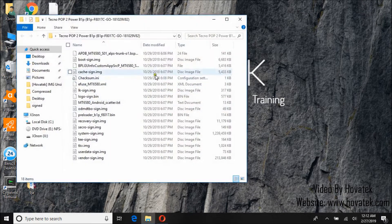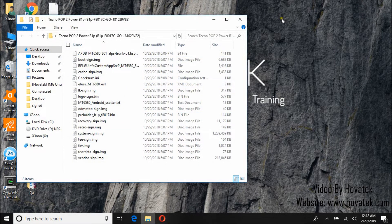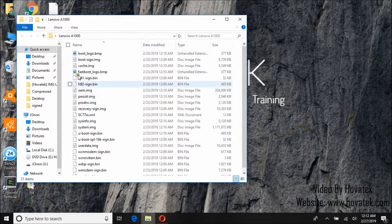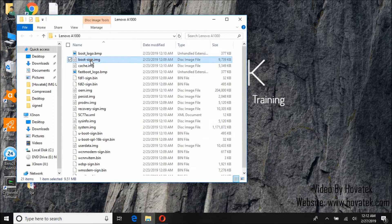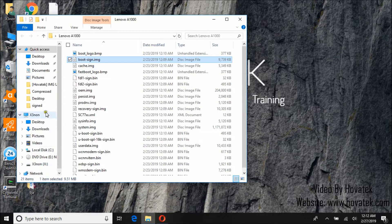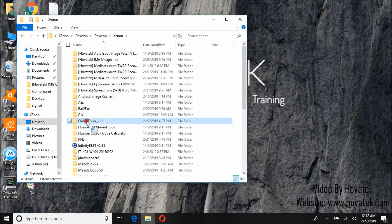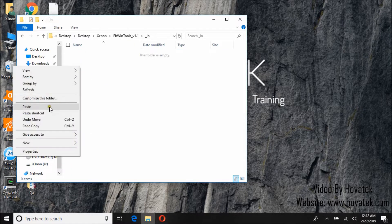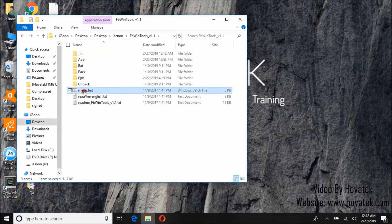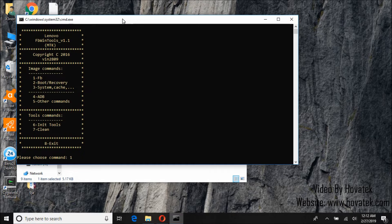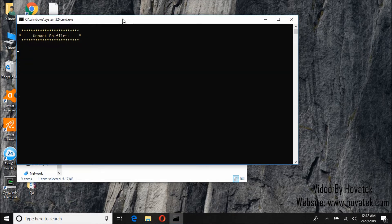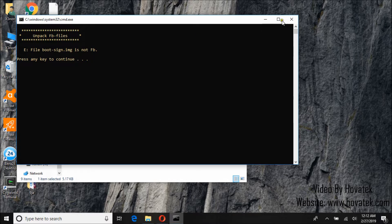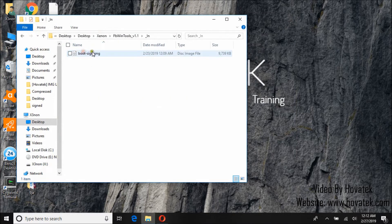So this image here can be unsigned using FBwin tools. Lenovo A1000 can't. So let's try this now. We'll copy you. Now we're actually trying to see if FBwin tools can unsign this image. So here you go. It says file boot signed is not FB. So that means FBwin tools can't unsign this image file.